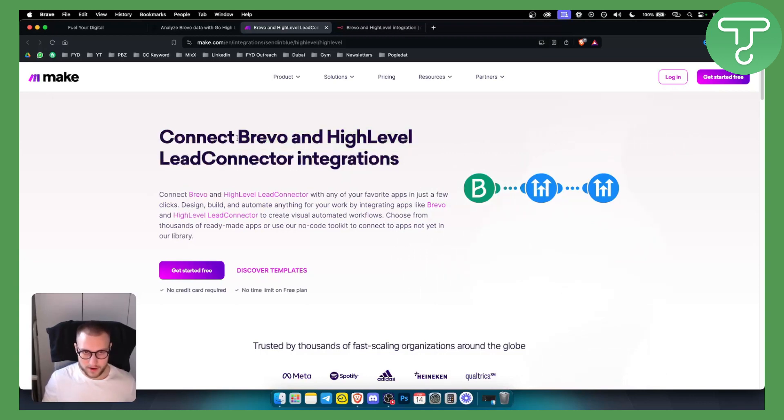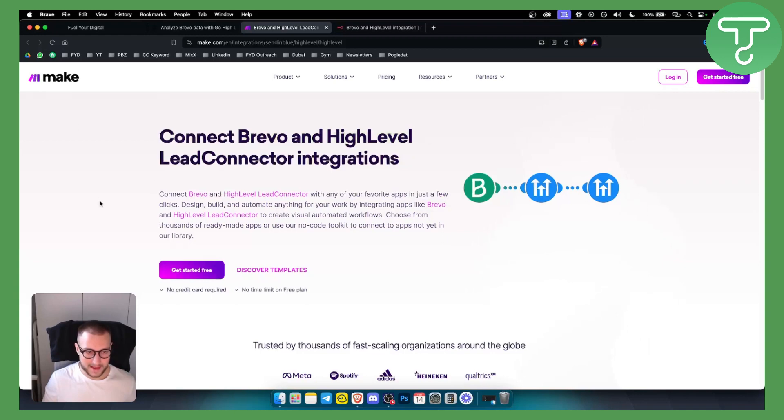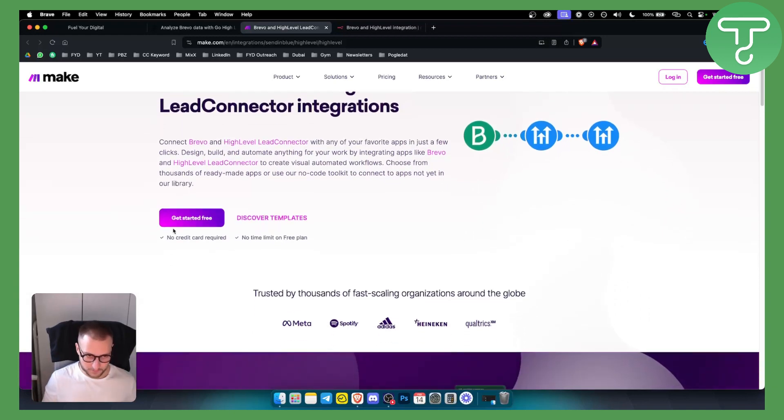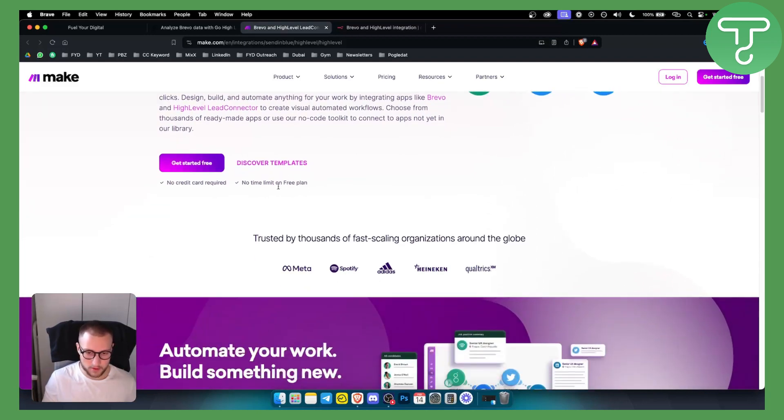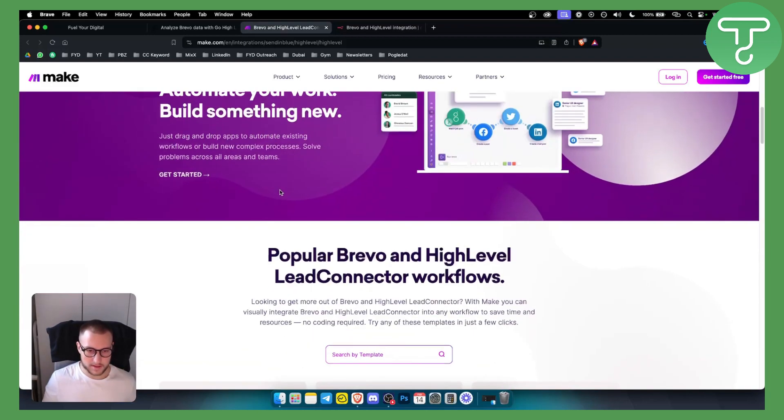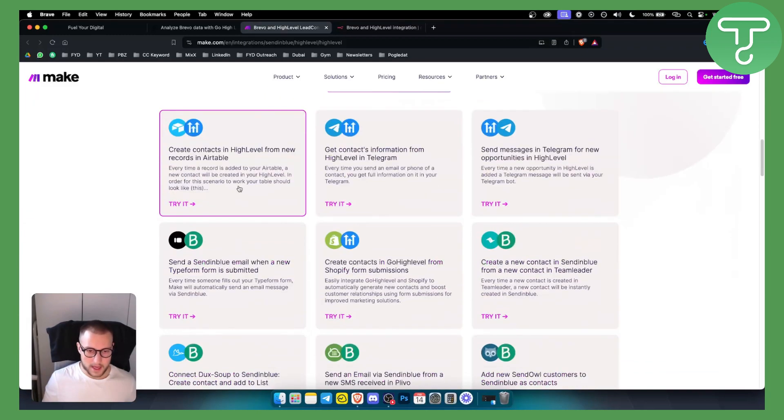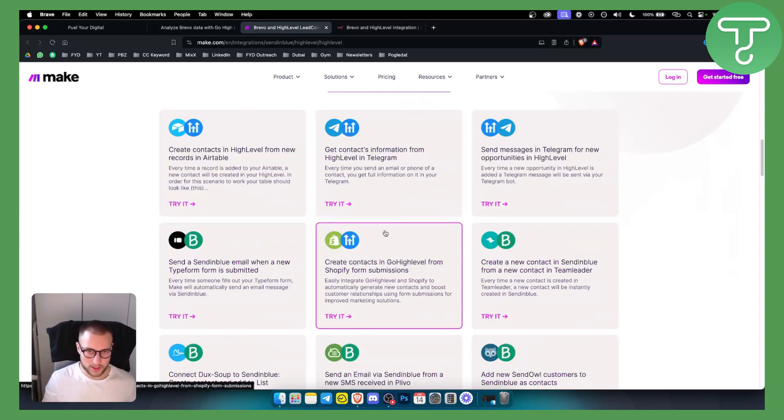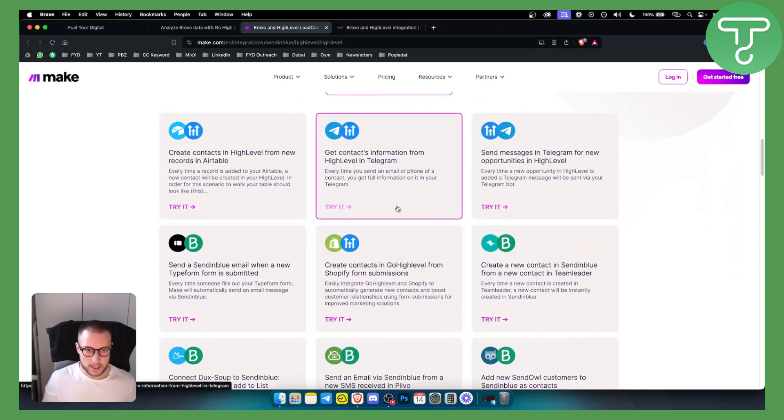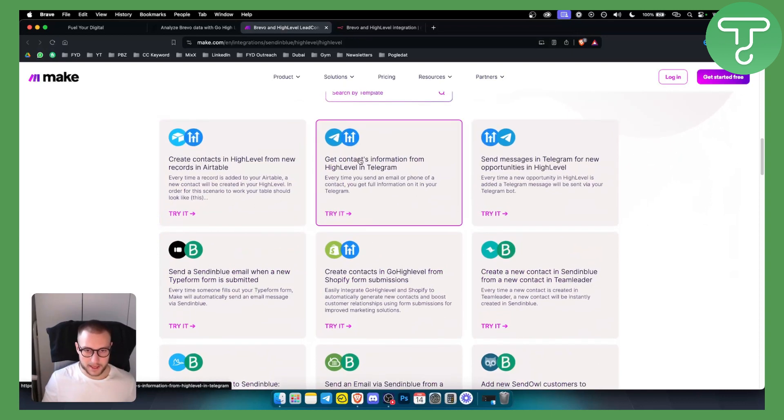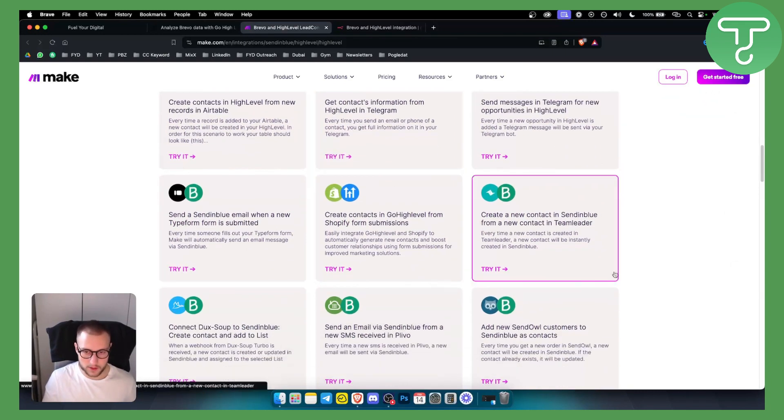Not only that, you can connect Brevo and HighLevel together with this app as well. Obviously you can get started for free, there is no limit on the free plan so it's much easier that way. And as you can see, here are just some automations that you can do with Brevo and GoHighLevel. For example, get contacts information from HighLevel in Telegram. You can also connect Brevo to GoHighLevel.